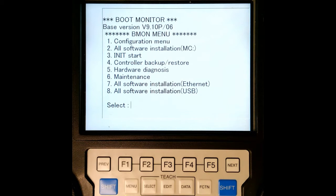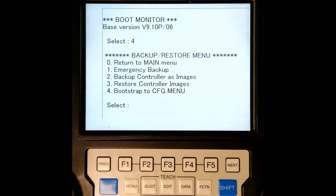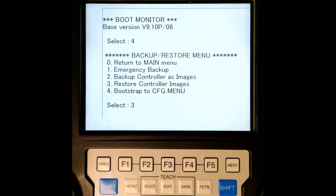So what we're going to do is we're going to go to our controller backup and restore, which is number four. So I'm going to press four on the keypad and then we hit enter and then we're going to get this. So what we want to do is restore controller images. So number three, restore controller images.